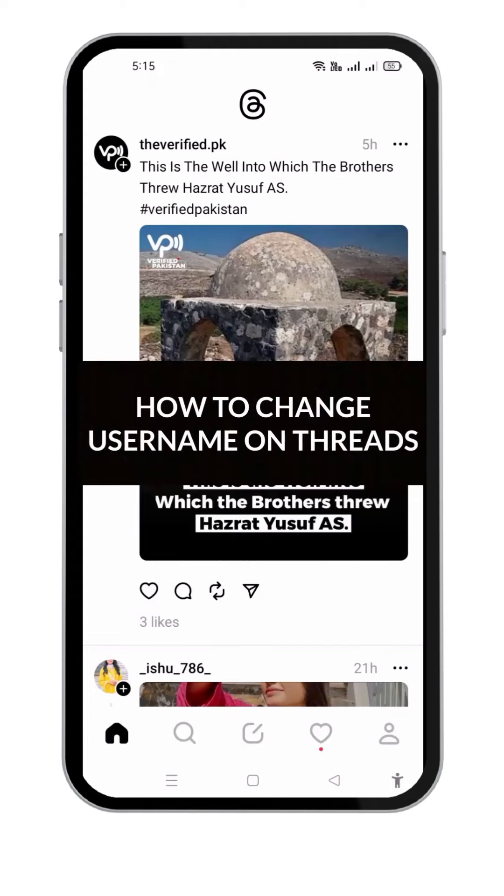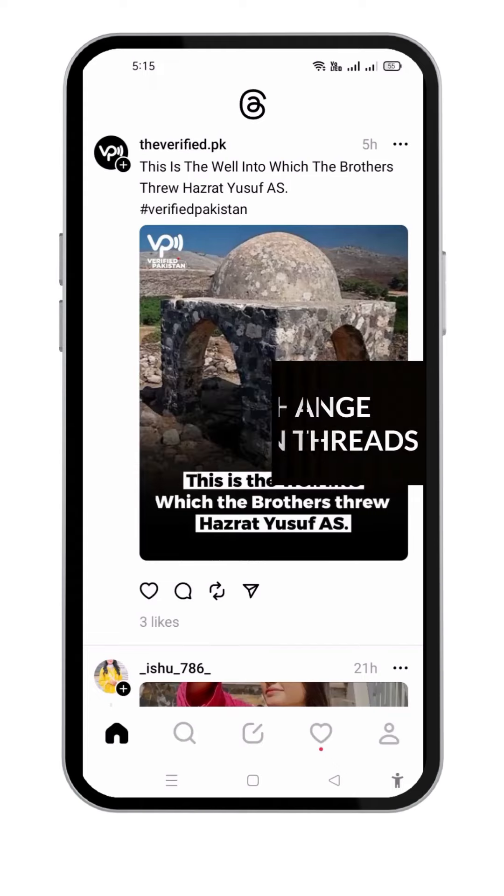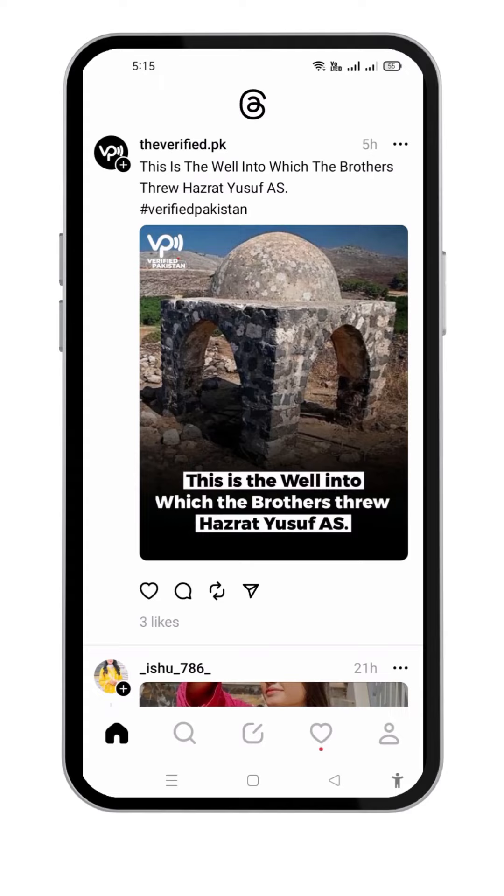In this video, we will learn how to change username on Threads. Let's get started.